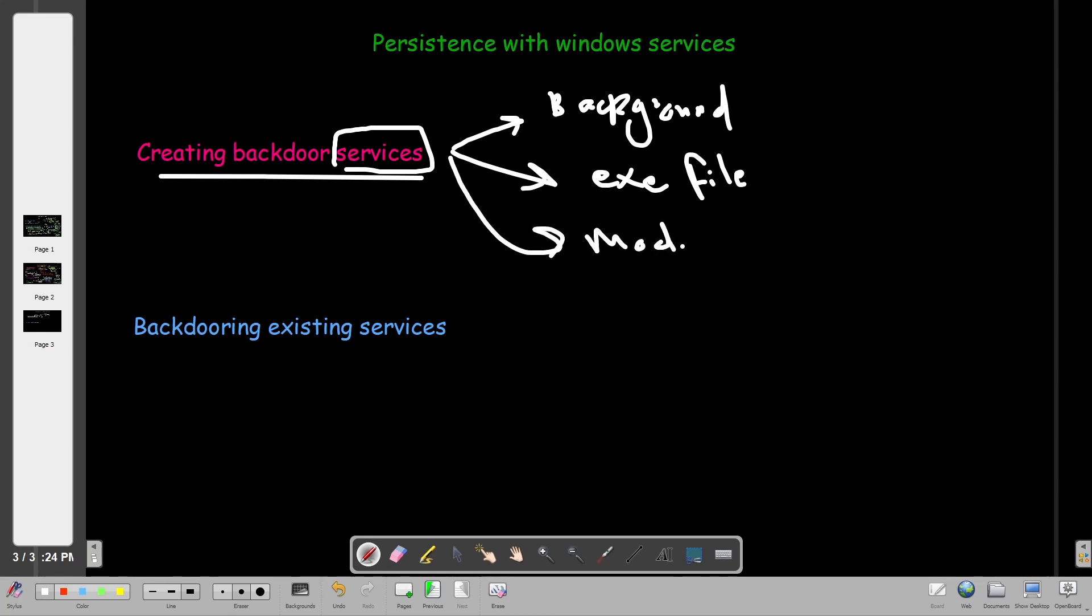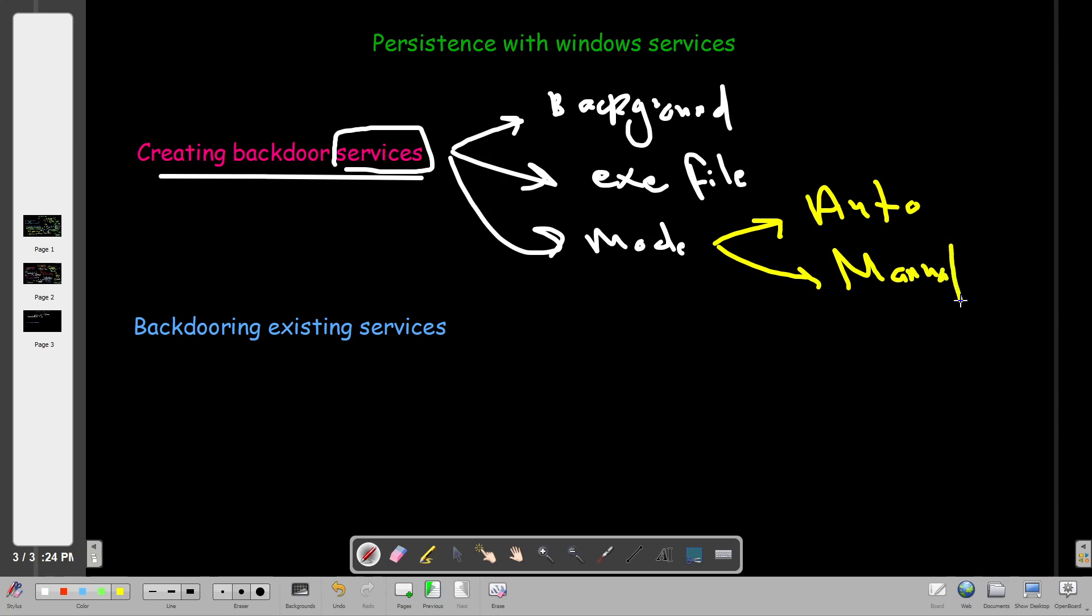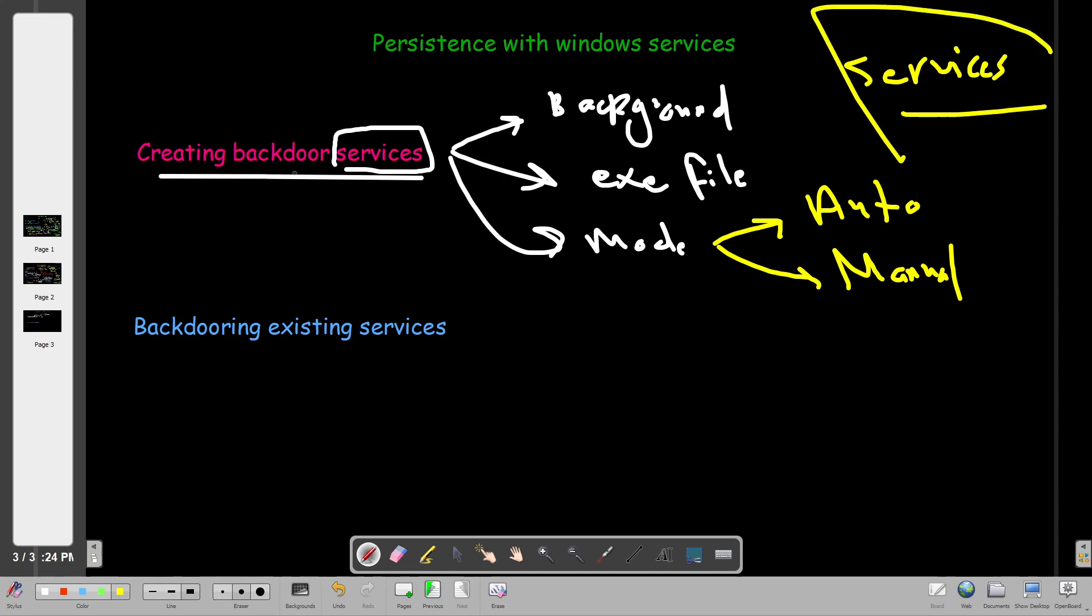The mode specifies whether the service is run automatically or manually. When we say auto mode it means the service will run whenever Windows starts. Manual means you need to go ahead and run the service yourself. Normally you would achieve that by going to services, right click, select the service and run.